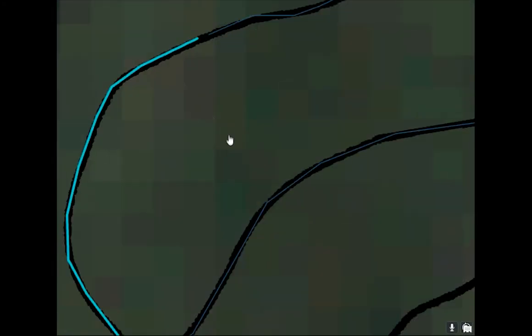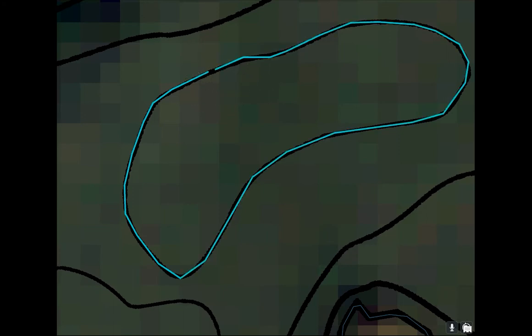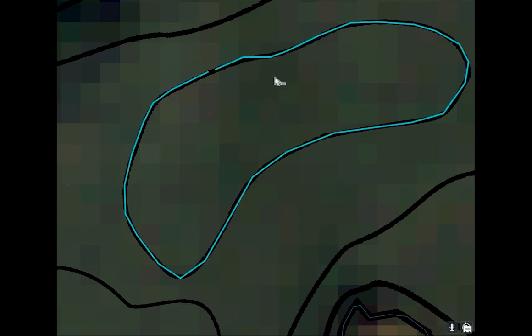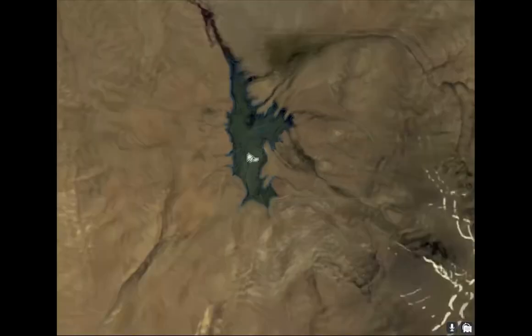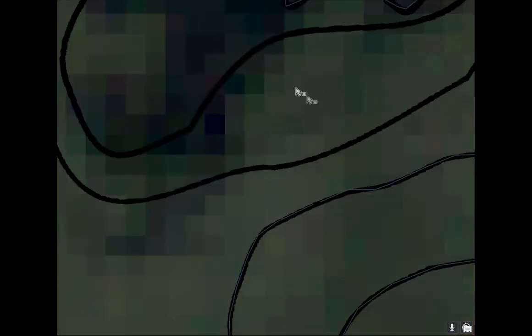If you have two lines for the same contour depth, you can merge them. Go to Edit, use the Select tool to select both lines, and press Merge. They'll become one contour line. This is helpful for fixing mistakes or for consolidating all five-meter contours into the same feature, for instance.